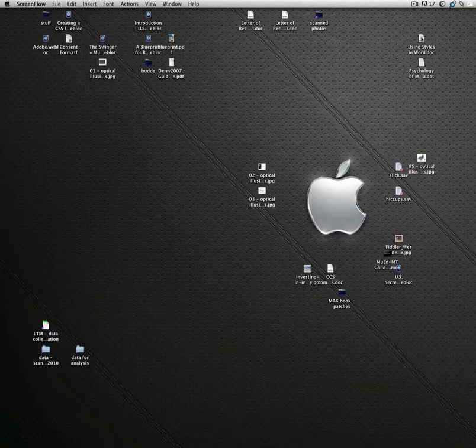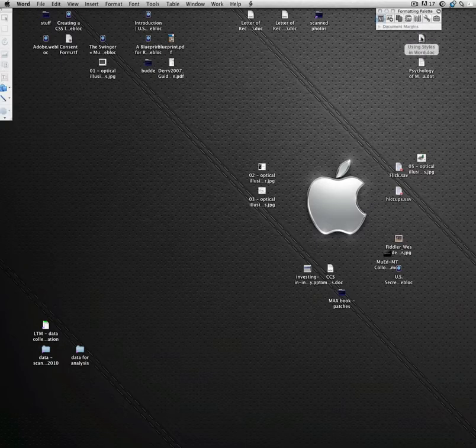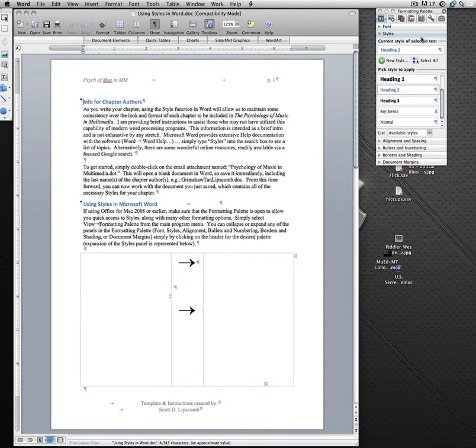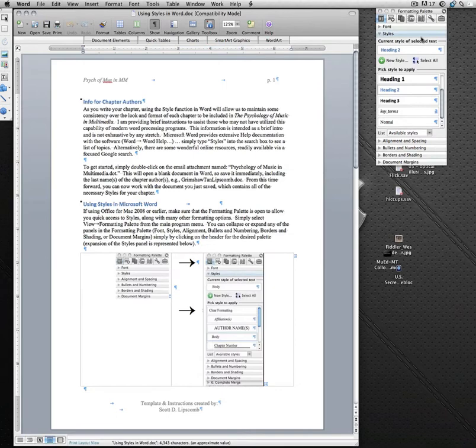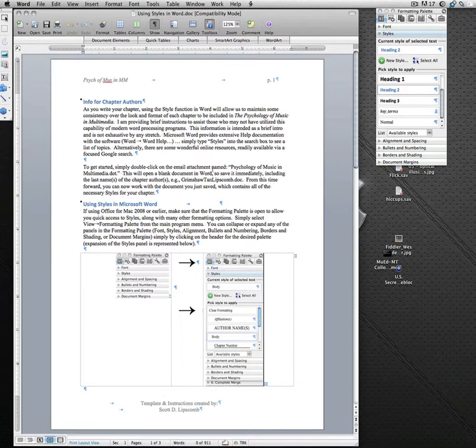If you've never used them before, it's not difficult. If you've used them before, hopefully this will provide some additional information that will be helpful. You were sent two documents by one of the editors for this volume. The first one was called Using Styles in Word.